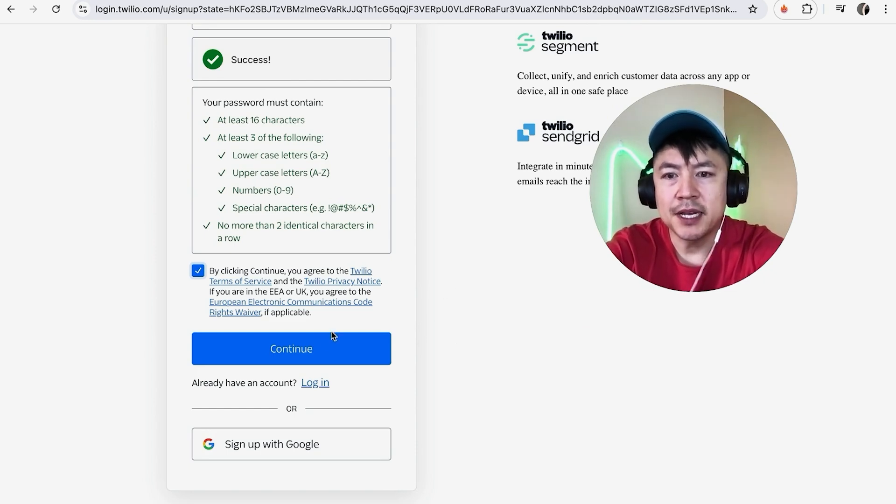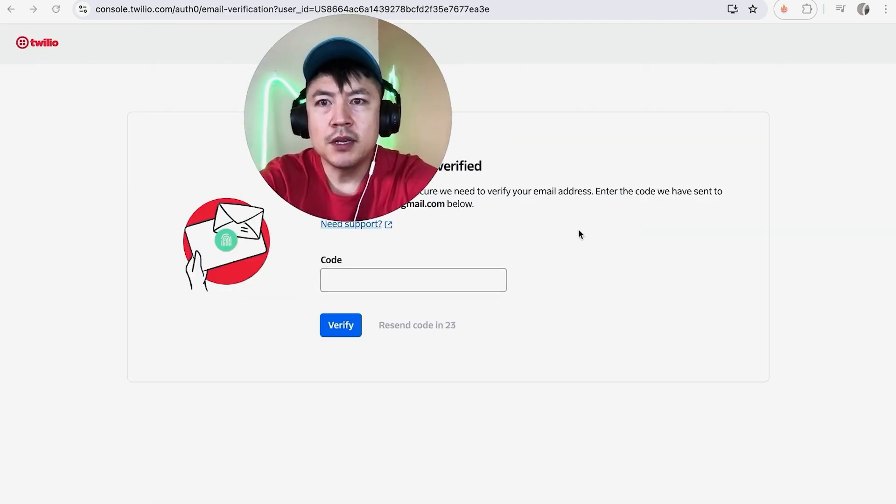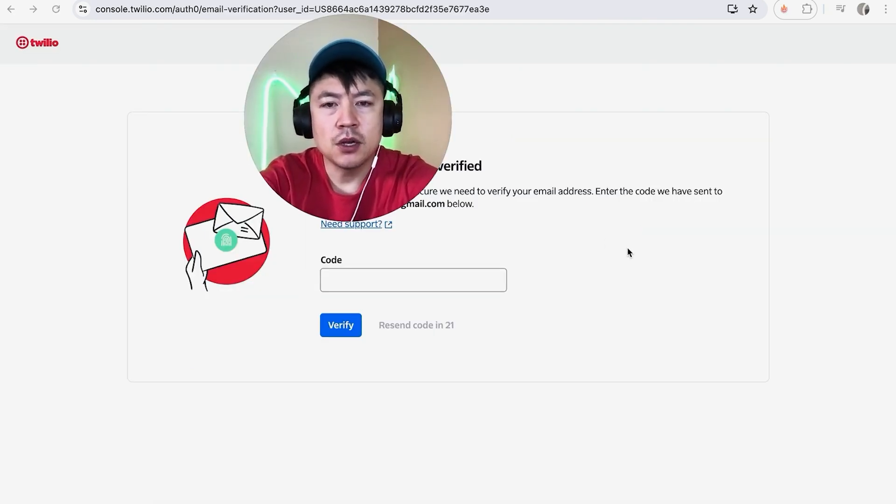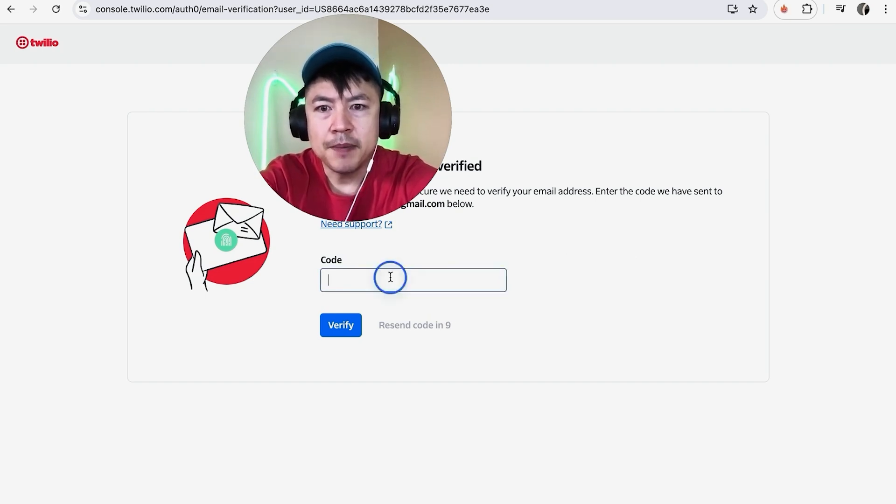I entered all the required information and I'm going to click on Continue. Immediately, Twilio sent me an email verification, so I'm going to grab that code and then enter it in here.